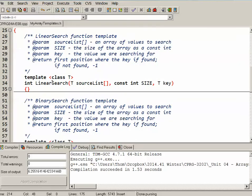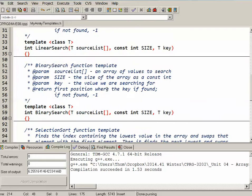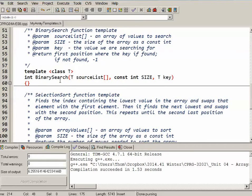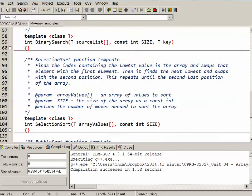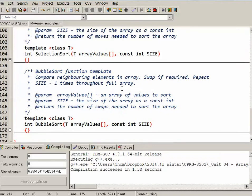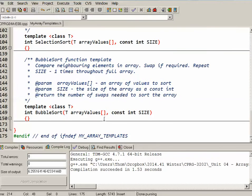One of them is called LinearSearch, so searching for a key value in an array called SourceList. BinarySearch, which is just the same sort of idea, but uses a different algorithm for actually finding the position. SelectionSort for sorting an array of values, and BubbleSort. So those are the four algorithms I've actually implemented in MyArrayTemplates, and we'll go back and actually look at that code in a second.